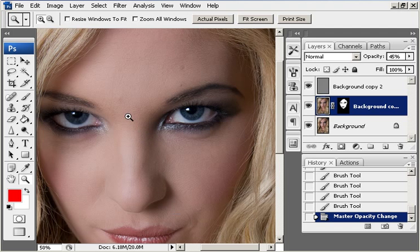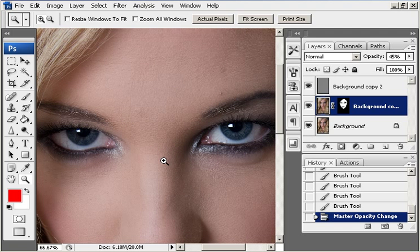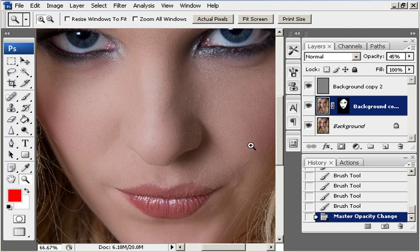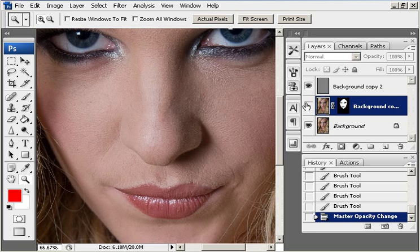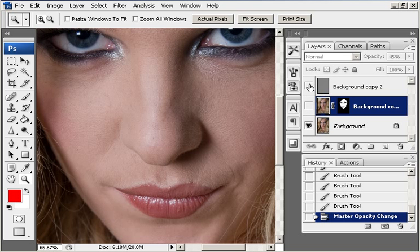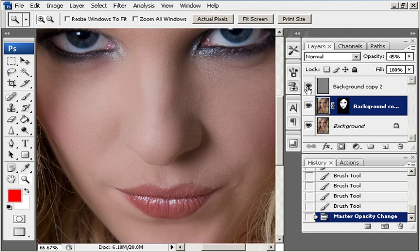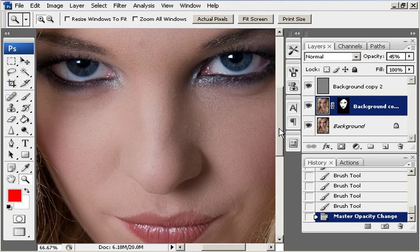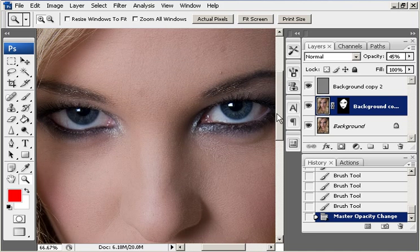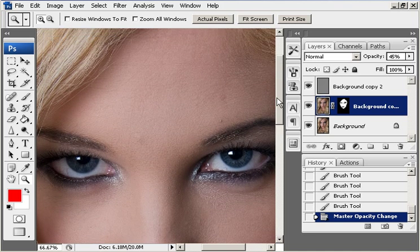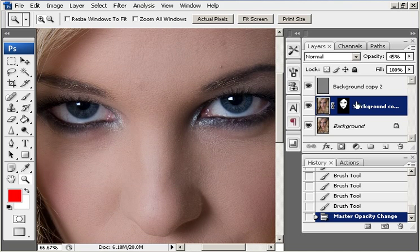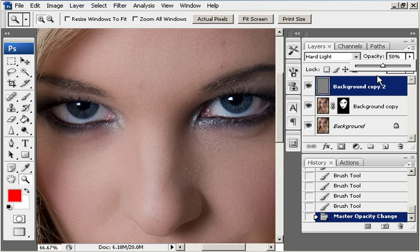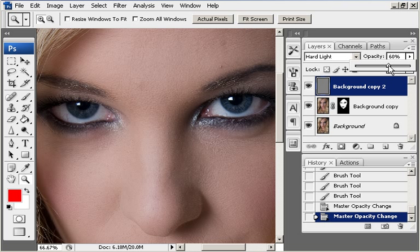You can see that the original image would have been that. And we have softened it just a little.